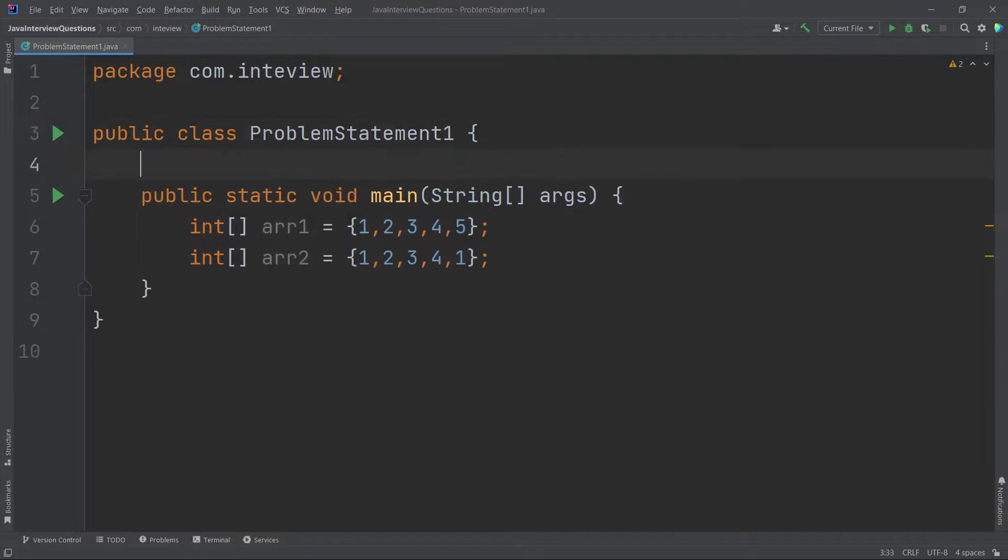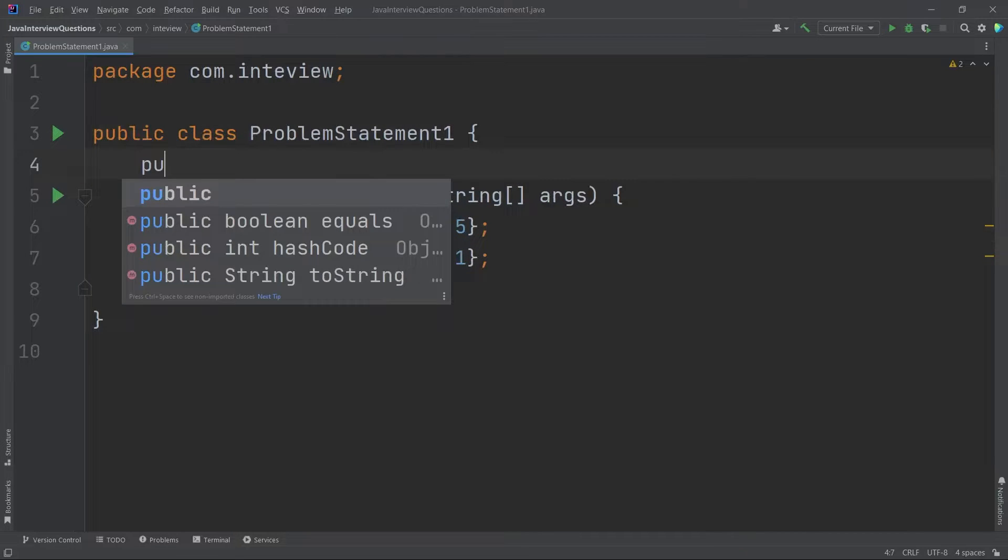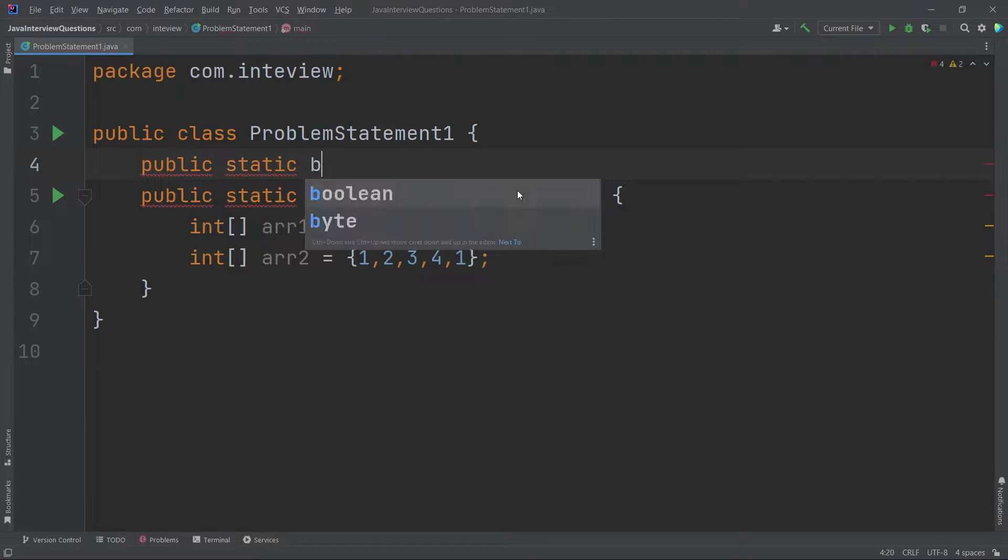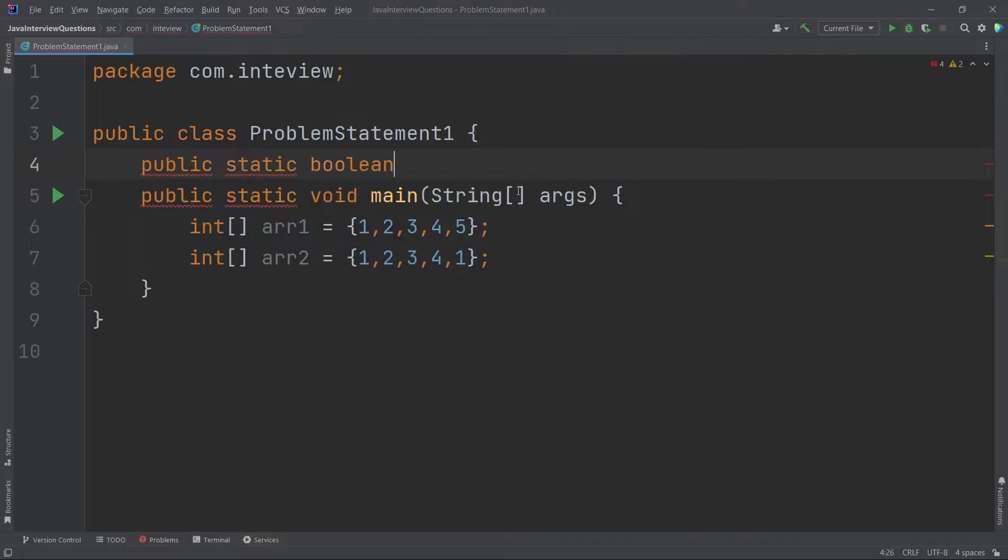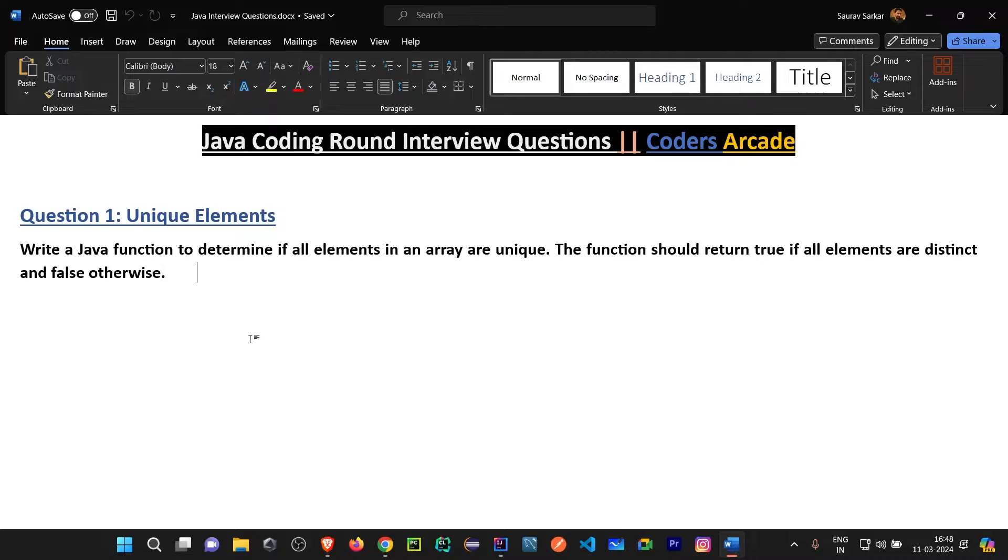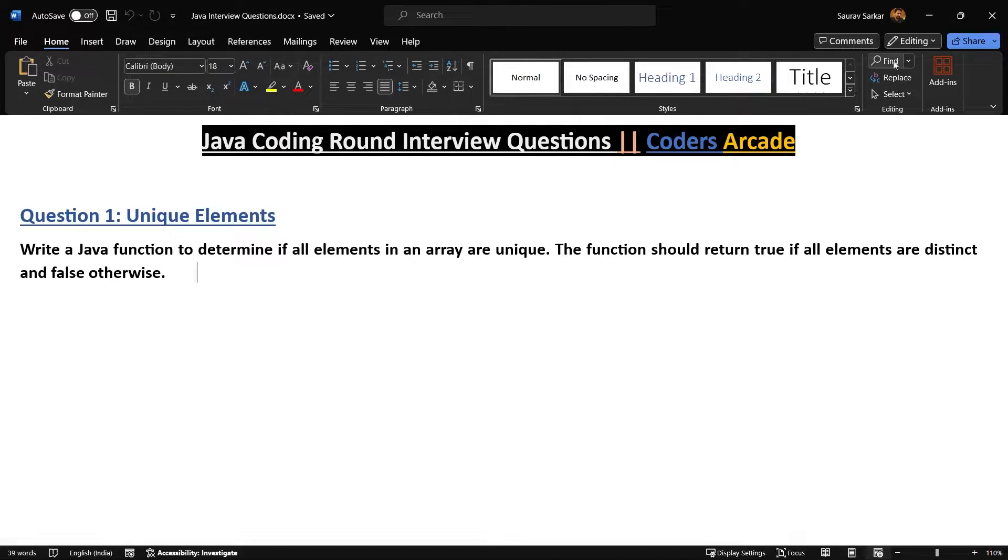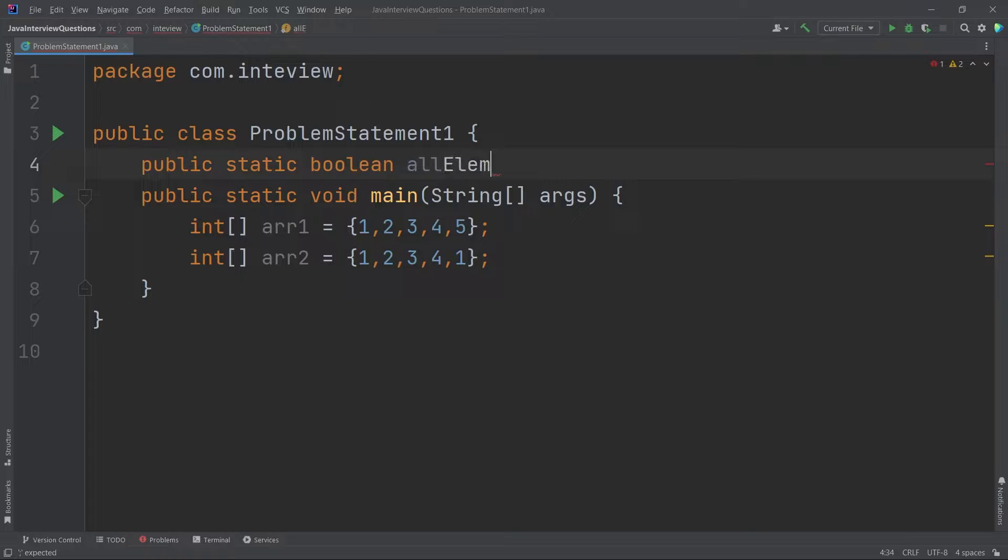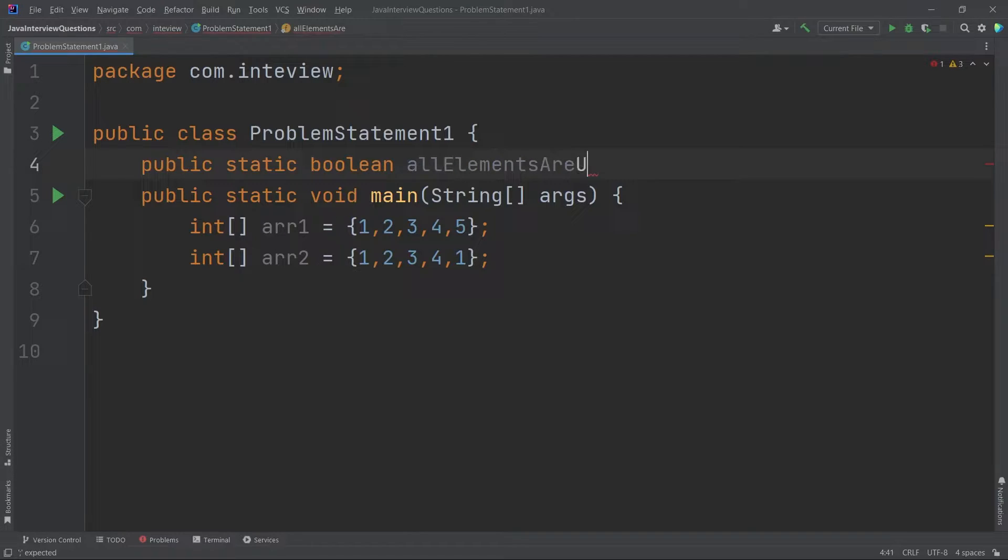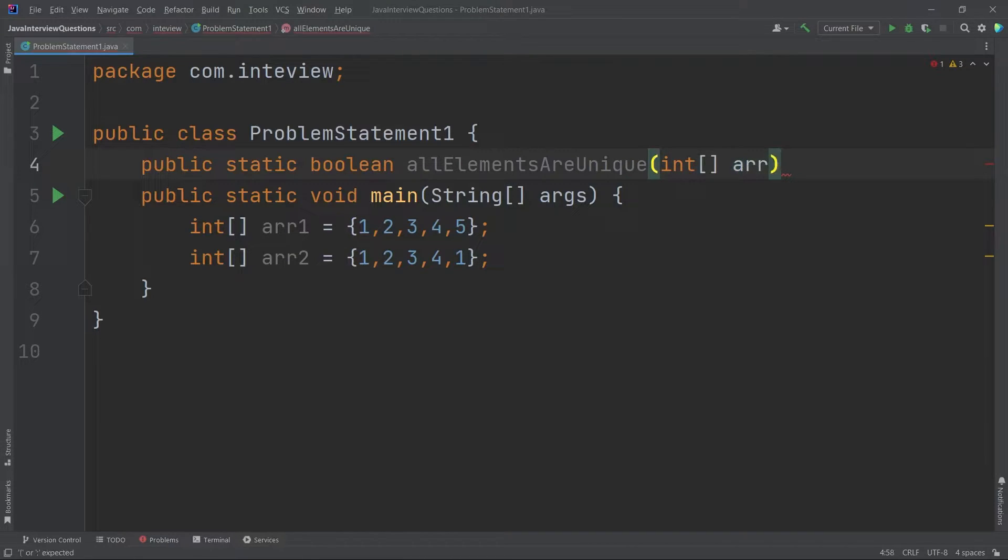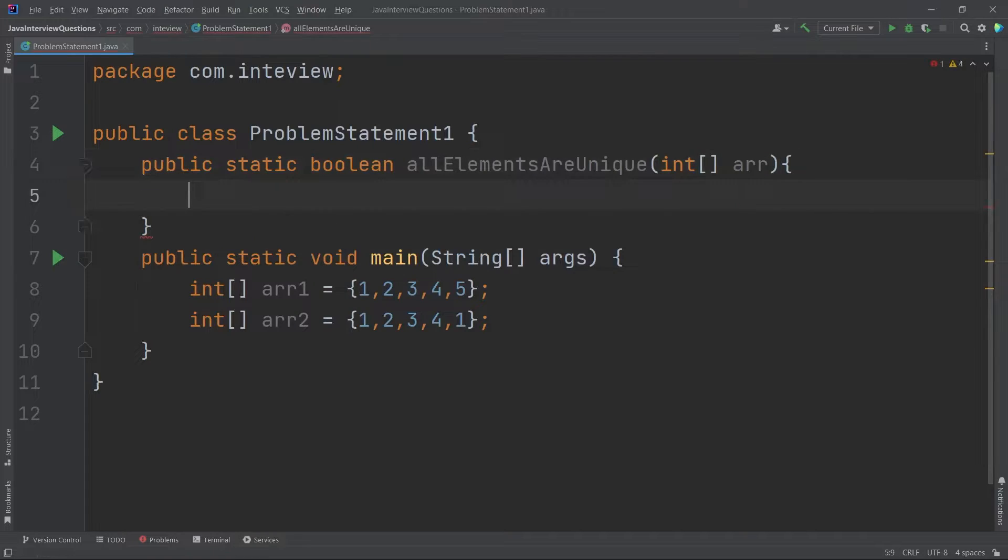Now let's create a function, public static boolean because if you see here it says I have to return true or false. So if the elements are unique, I have to return true otherwise false. So I'll just say all elements are unique. This can be the name of the function and it will take an integer array and then it will either return true or false.